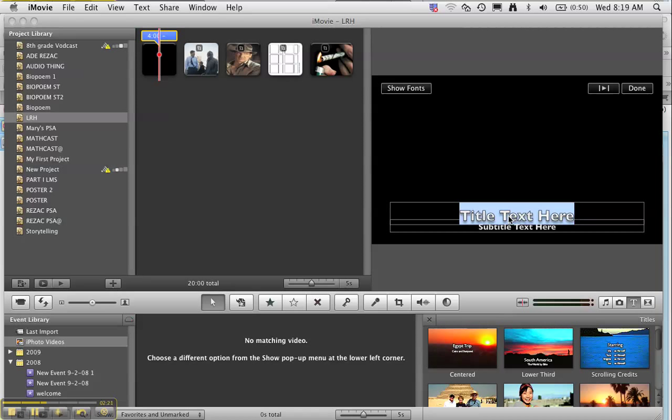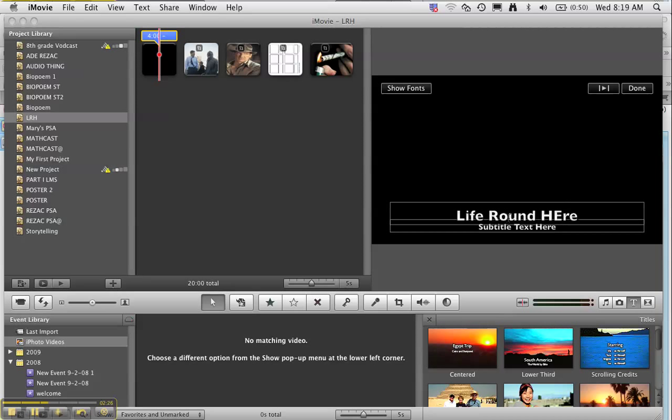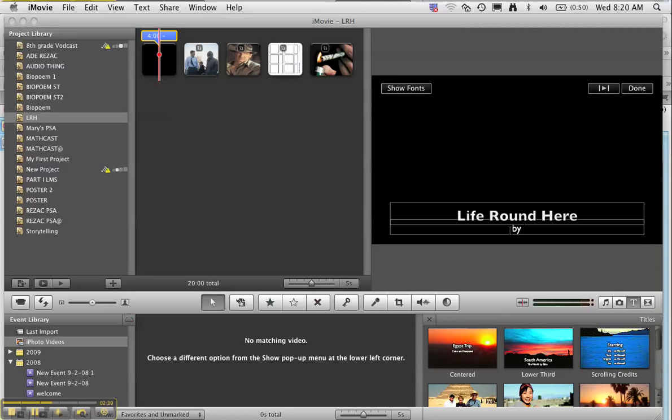When I put that on the beginning, it gives me the option of putting in my title. So what's the title of my project? 'Life Around Here,' or for you something like 'Life Around Mundelein,' whatever you like. And maybe add 'by' and put your username—don't put your actual name. So if your username is Breezy89 or 80, then that's your username. That way we will still protect our identity.